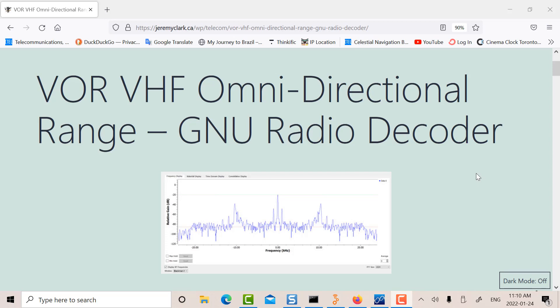Today I want to talk about VOR, VHF omnidirectional range. In the previous two posts, the first post I looked at trying to receive a Doppler VOR signal from Pearson Airport at my location.